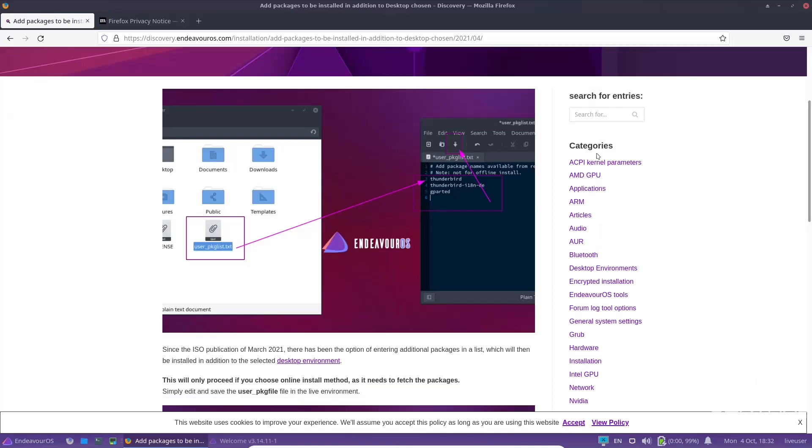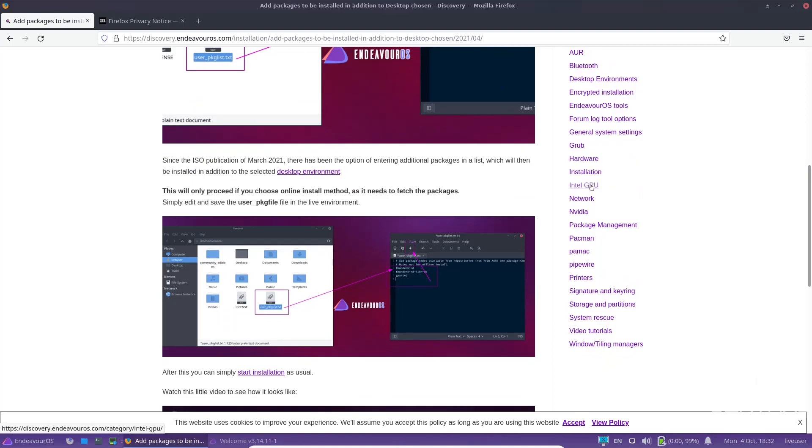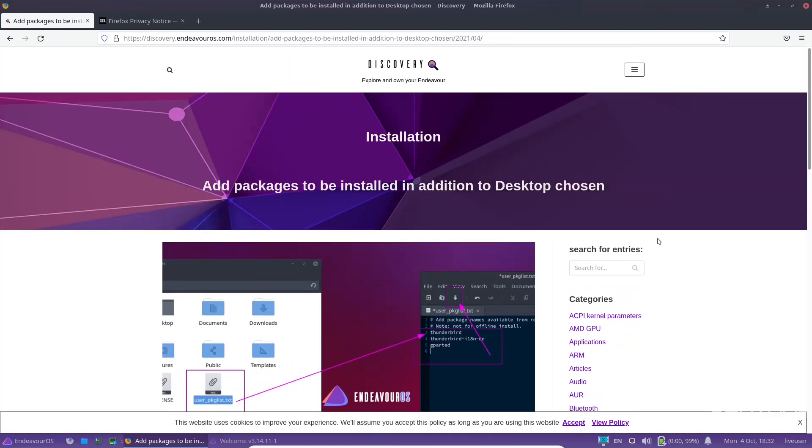Over here under categories, it's got applications, arms, articles, AUR, hardware, Intel GPU, package management, Pac-Man, PayMac, Pipewire, which has been getting a lot of news lately. It seems to be operating a little better than Pulse Audio on some distributions.